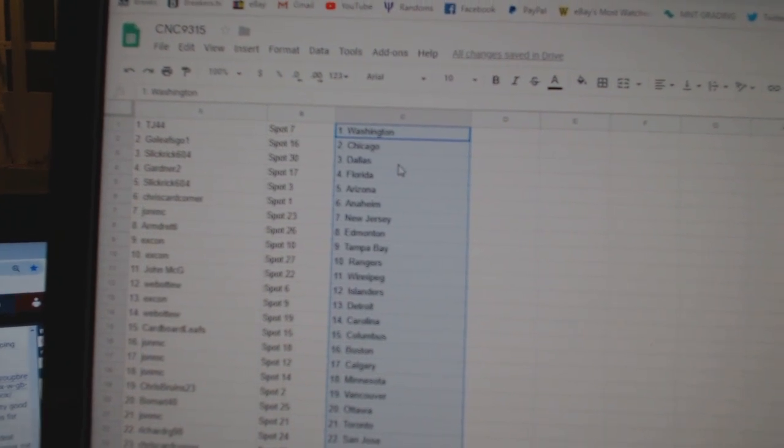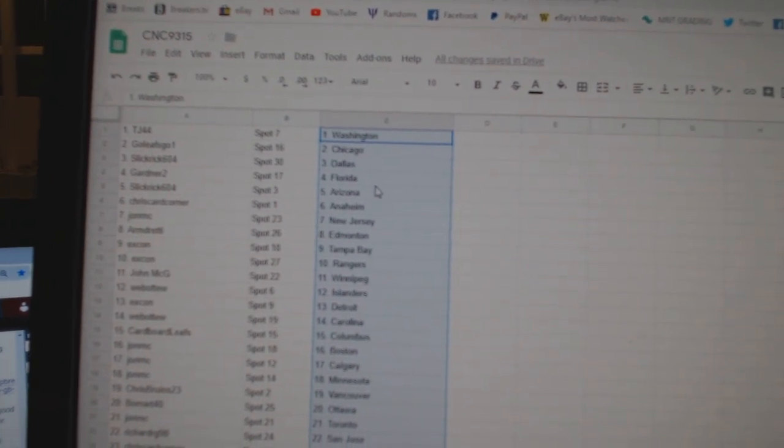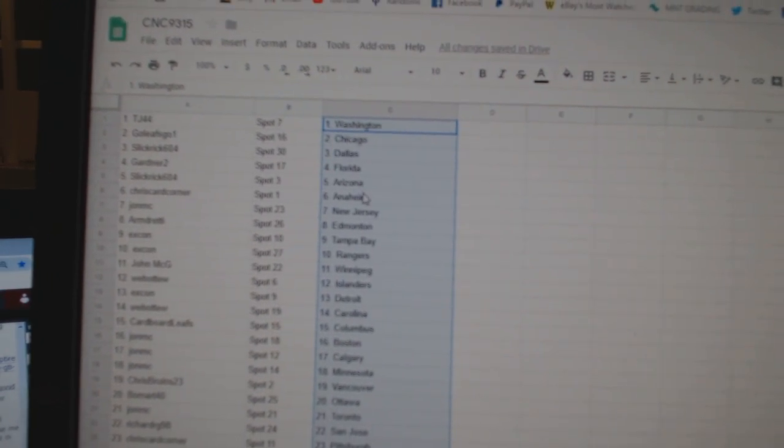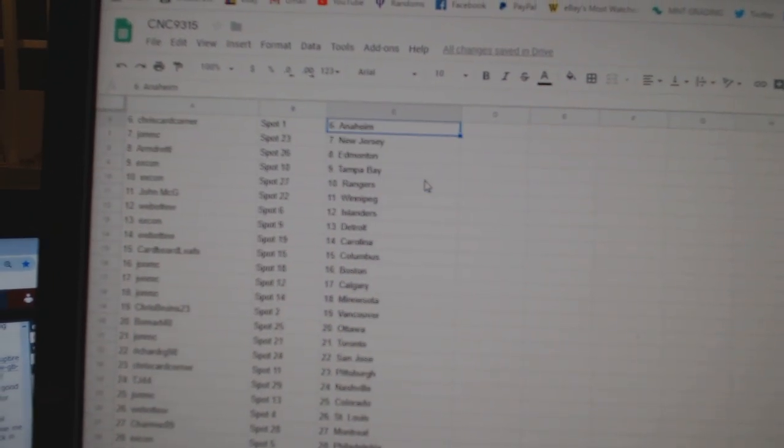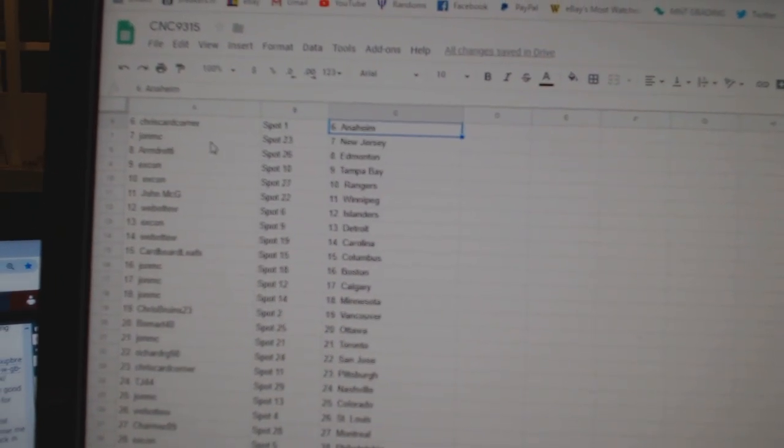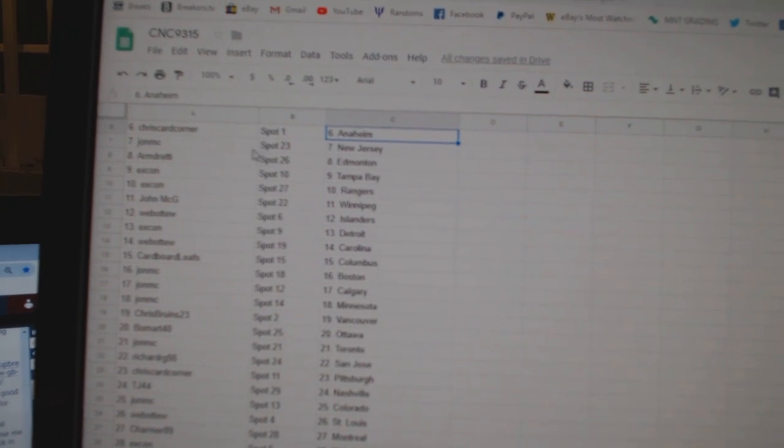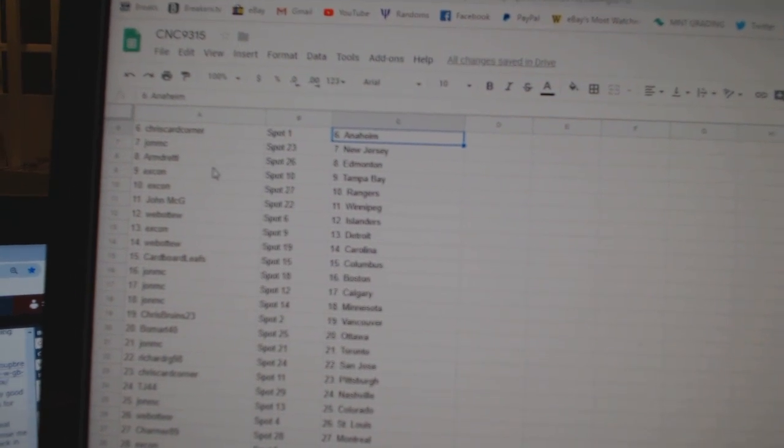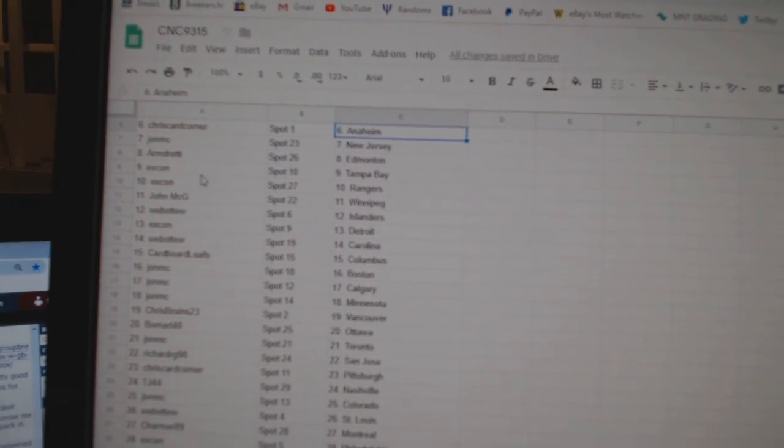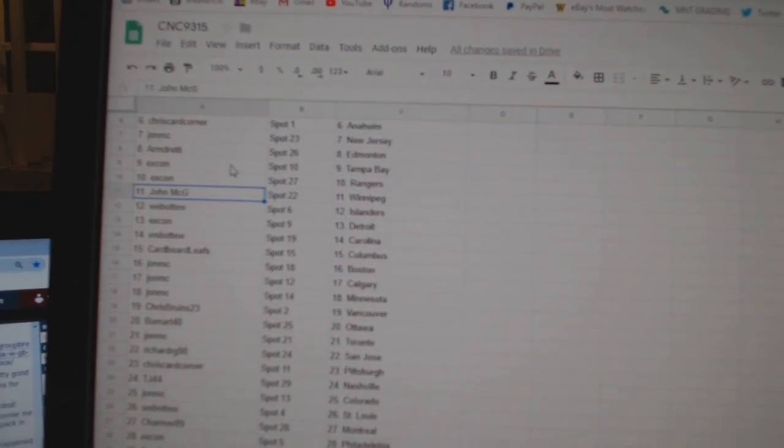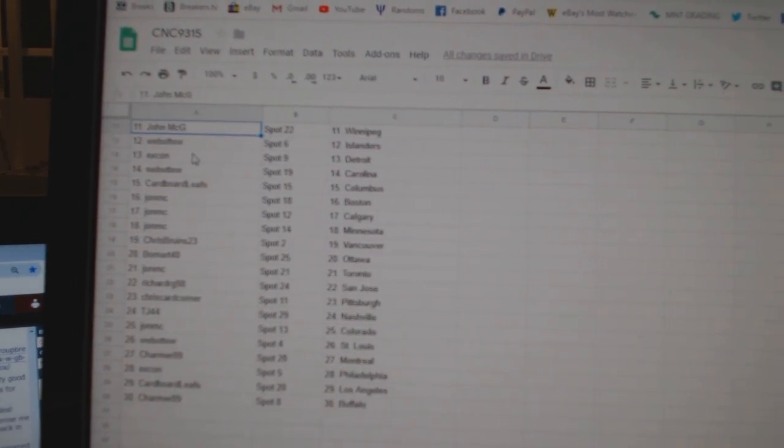Go Leaf Chicago, Slick Creek Dallas, Gardner Florida, Slick Creek Arizona, Chris Card Corner Anaheim, John MC New Jersey, Armin Edmonton, Excon Tampa Rangers, John McG Winnipeg.